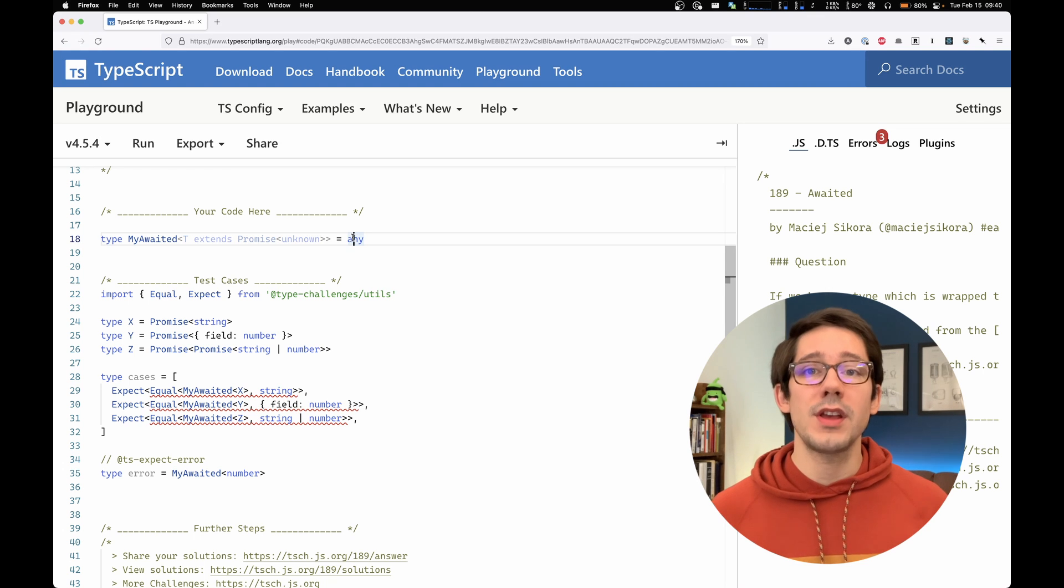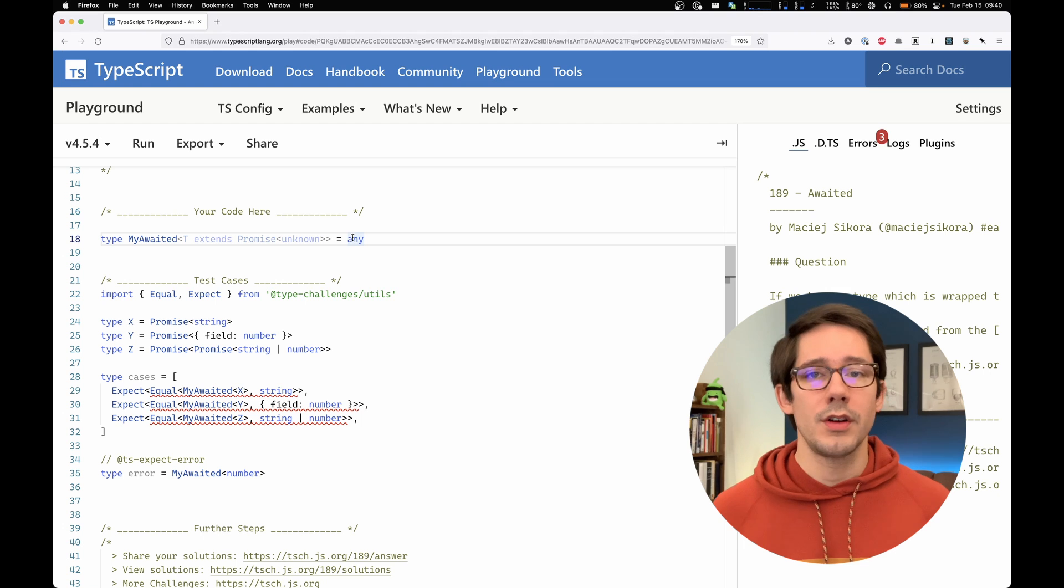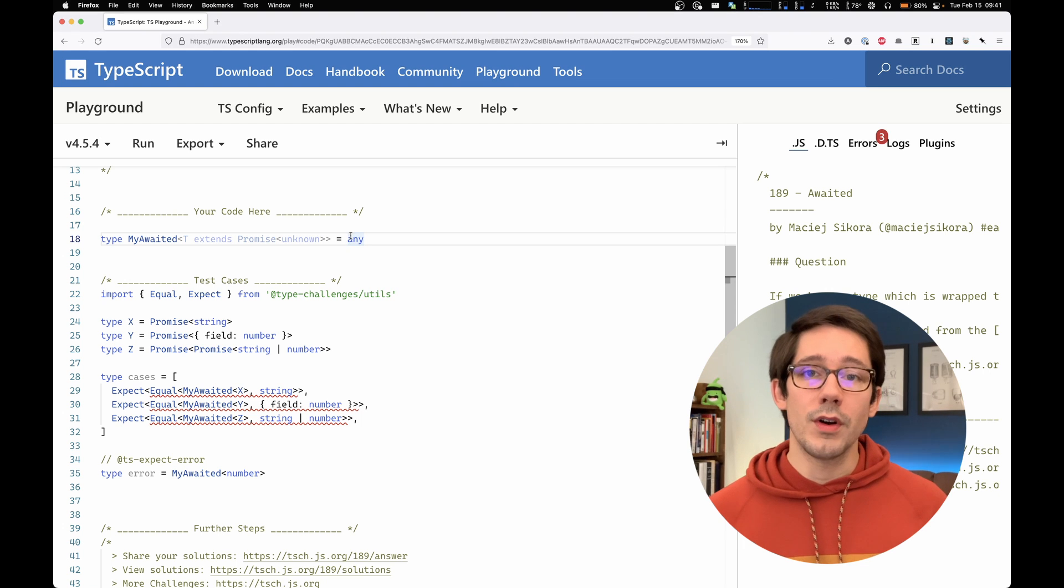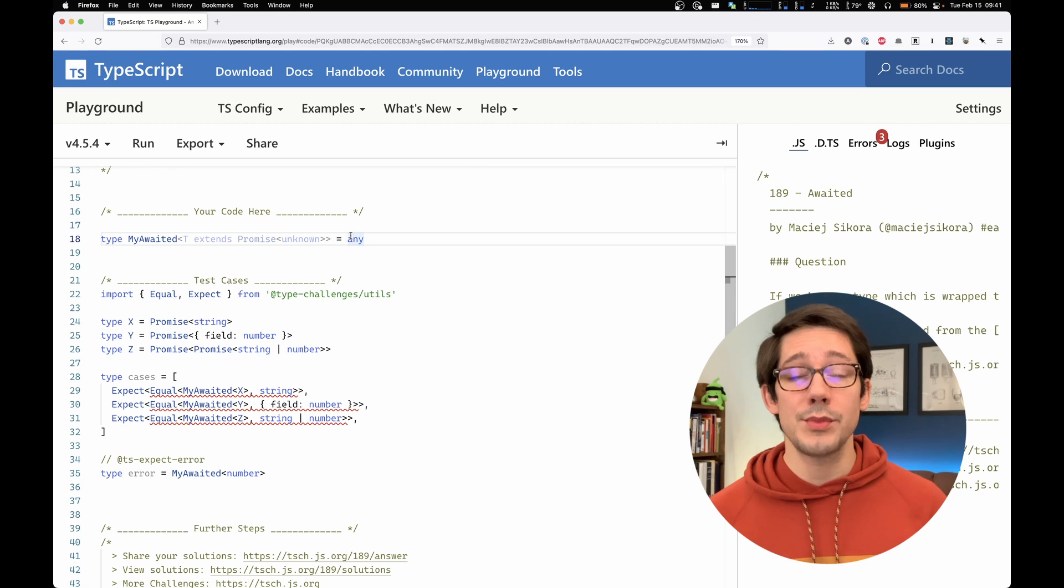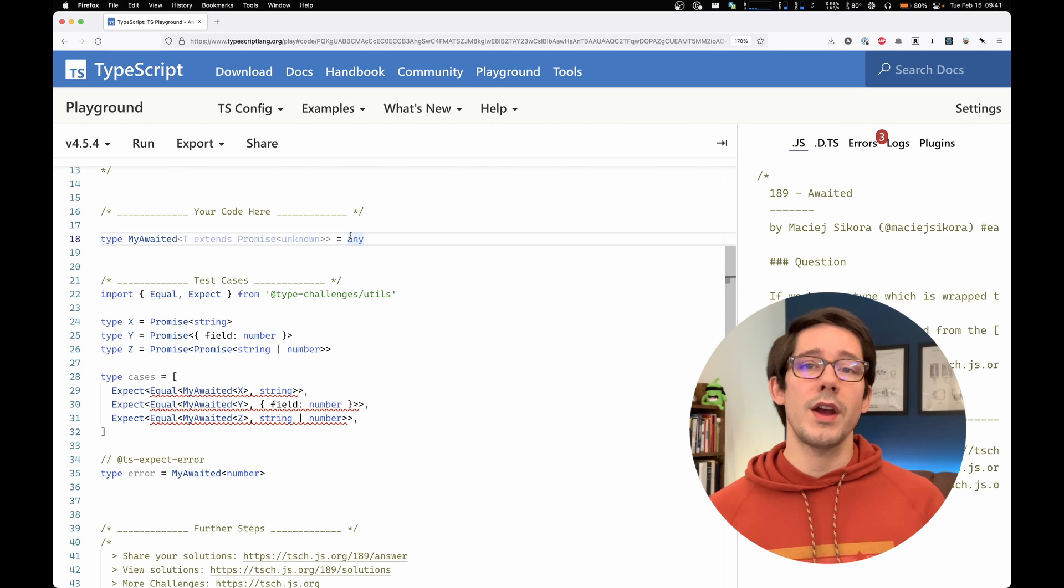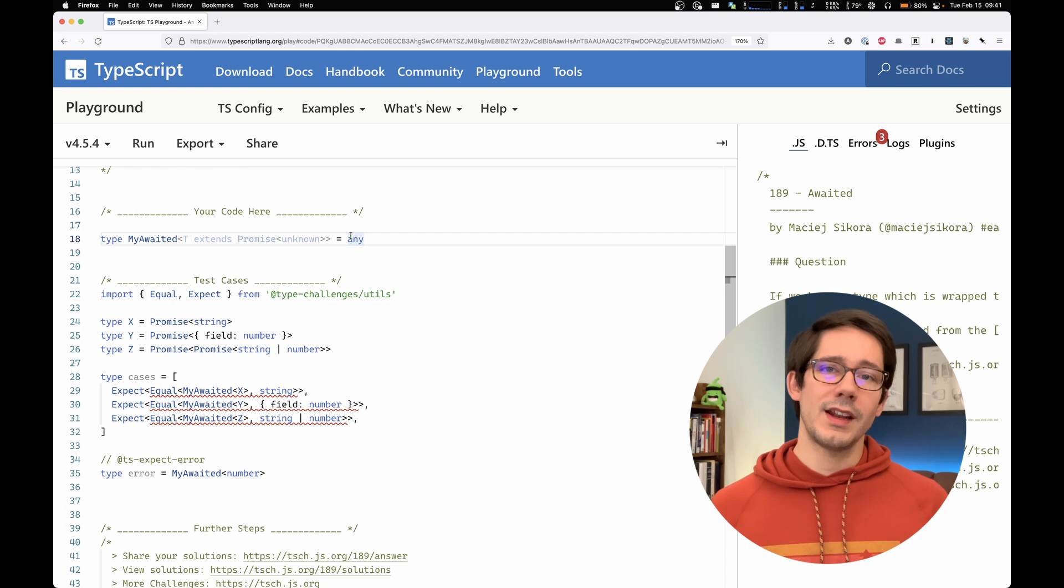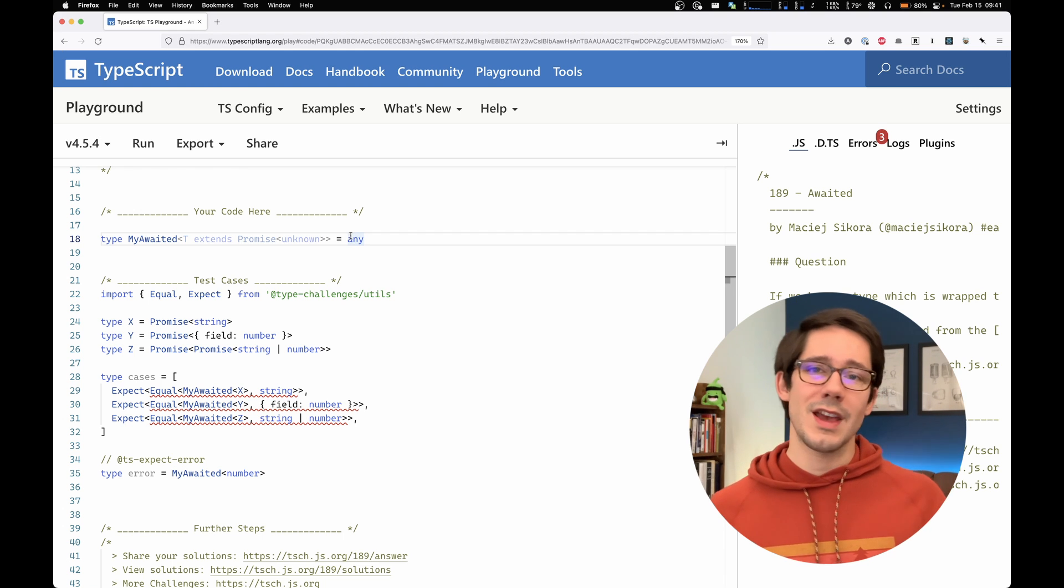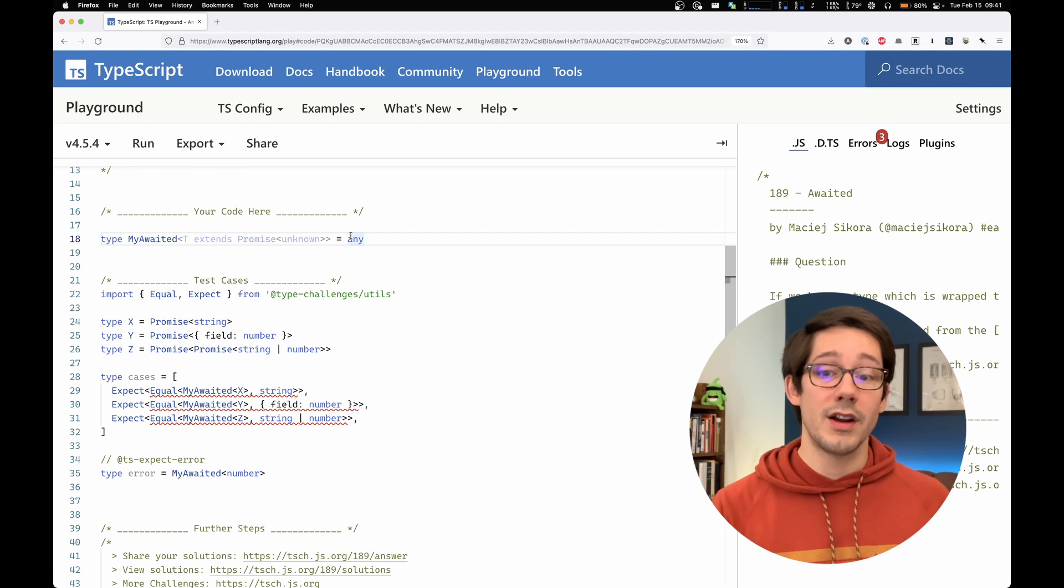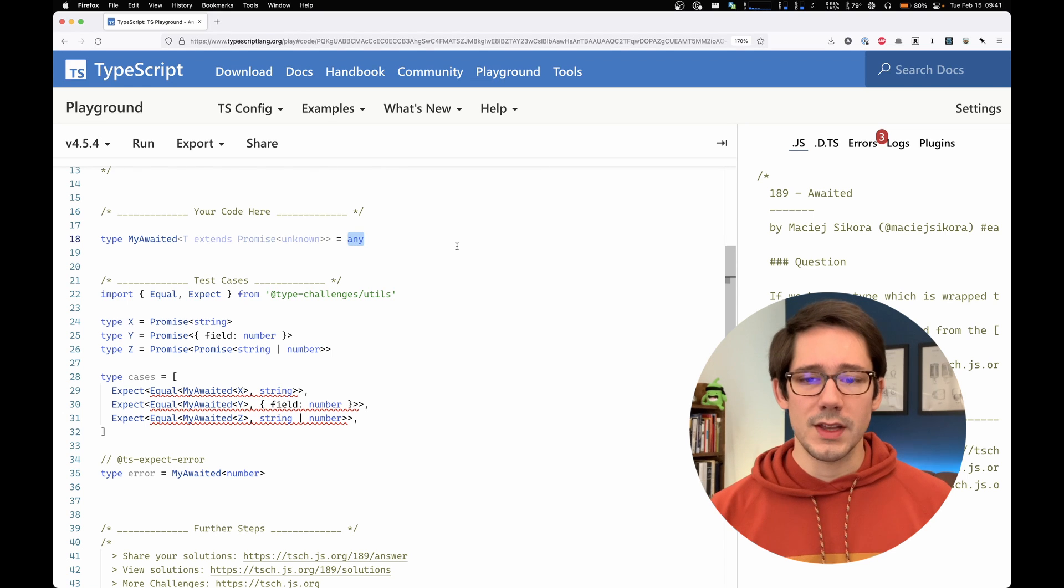And to do that, we can use TypeScript's infer keyword. The infer keyword is always used with the extends keyword in TypeScript, and it's a great way to capture a type that we can't reference directly. It allows us to go inside one type to get access to another type. So let me show you what this means.